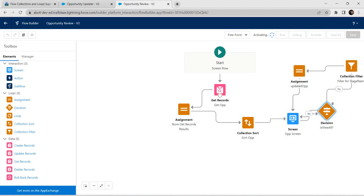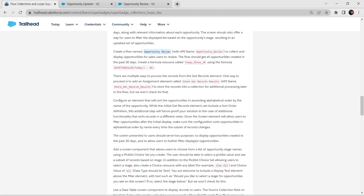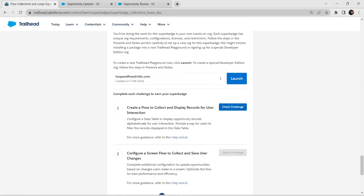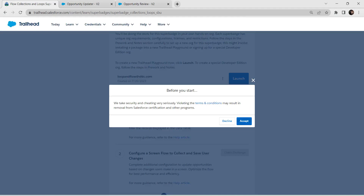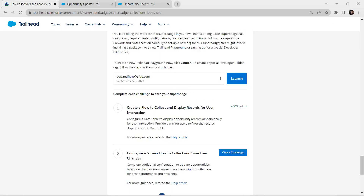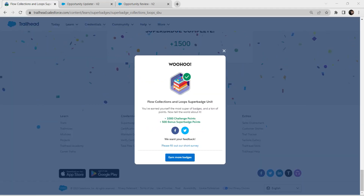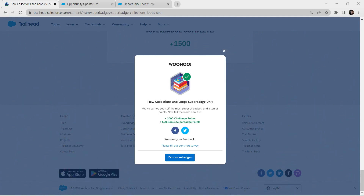Save and activate all the flows. Now let's go back to our challenge and check all three challenges together. Click Accept. We have successfully completed our first challenge. We have successfully completed this super badge! See you all in the next video — until then, bye bye!